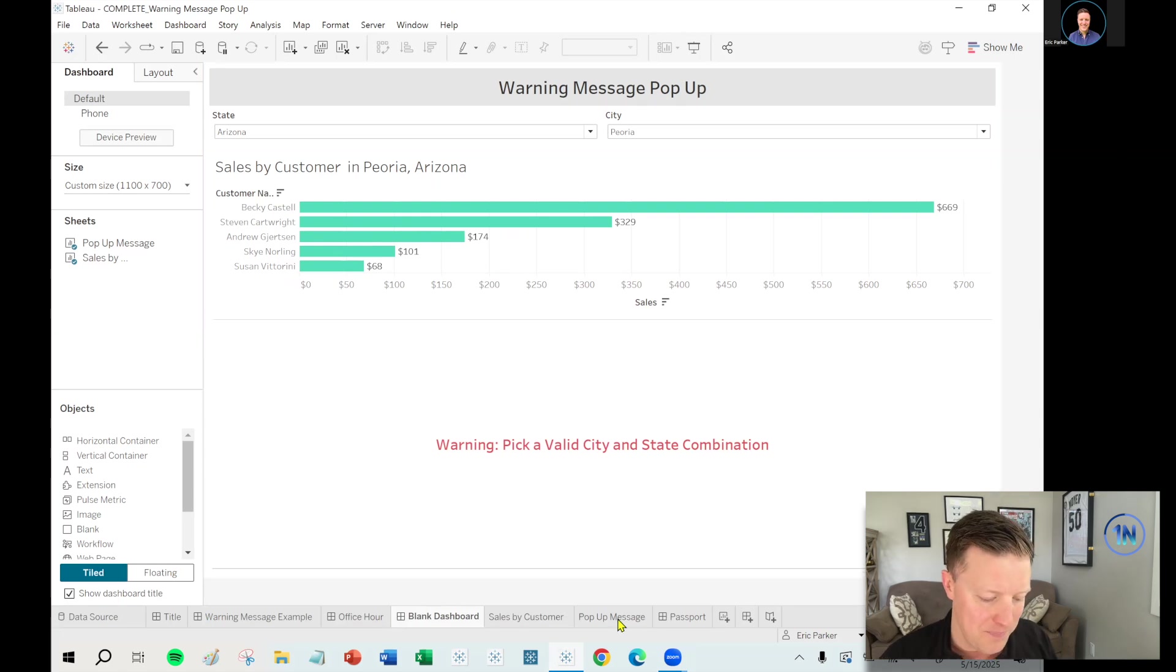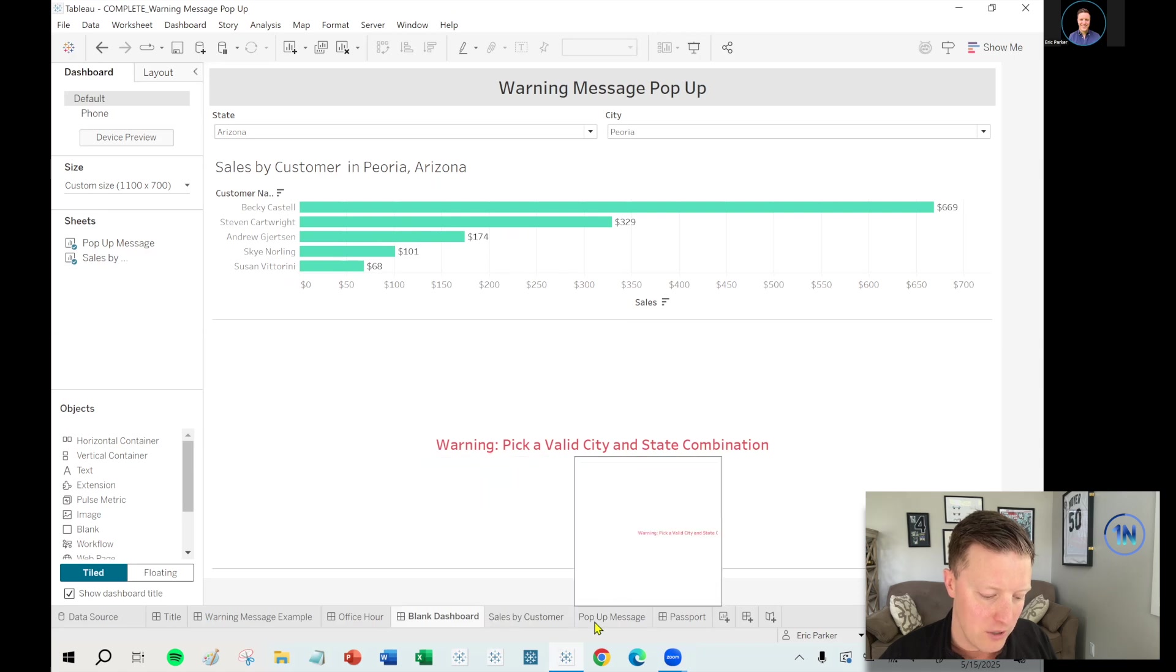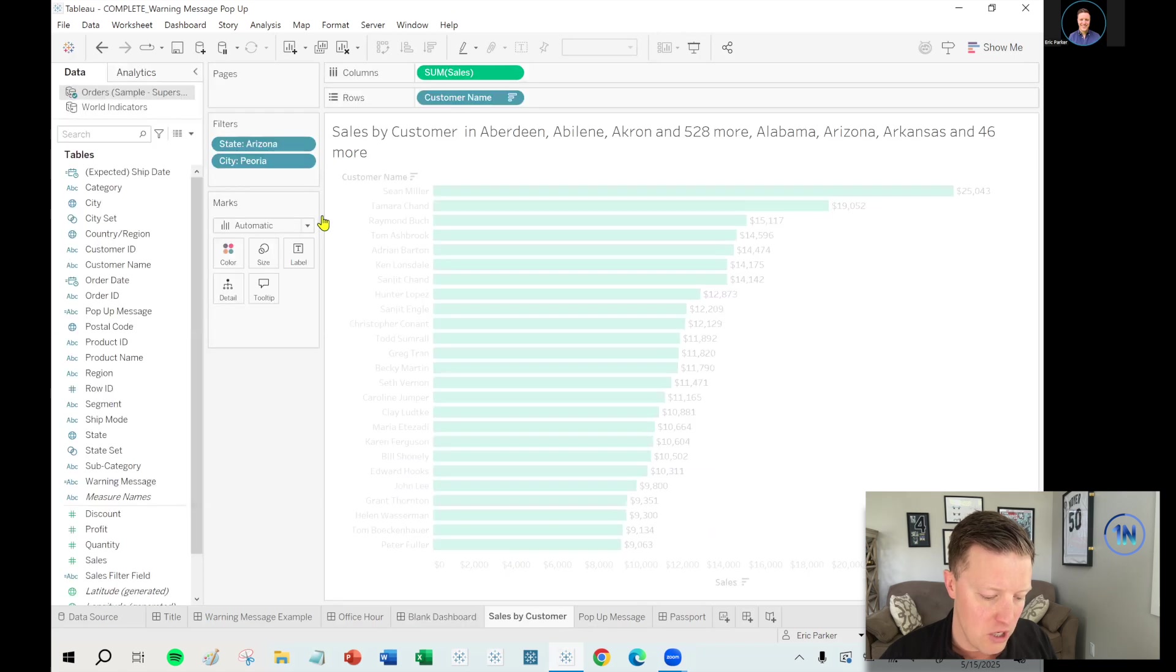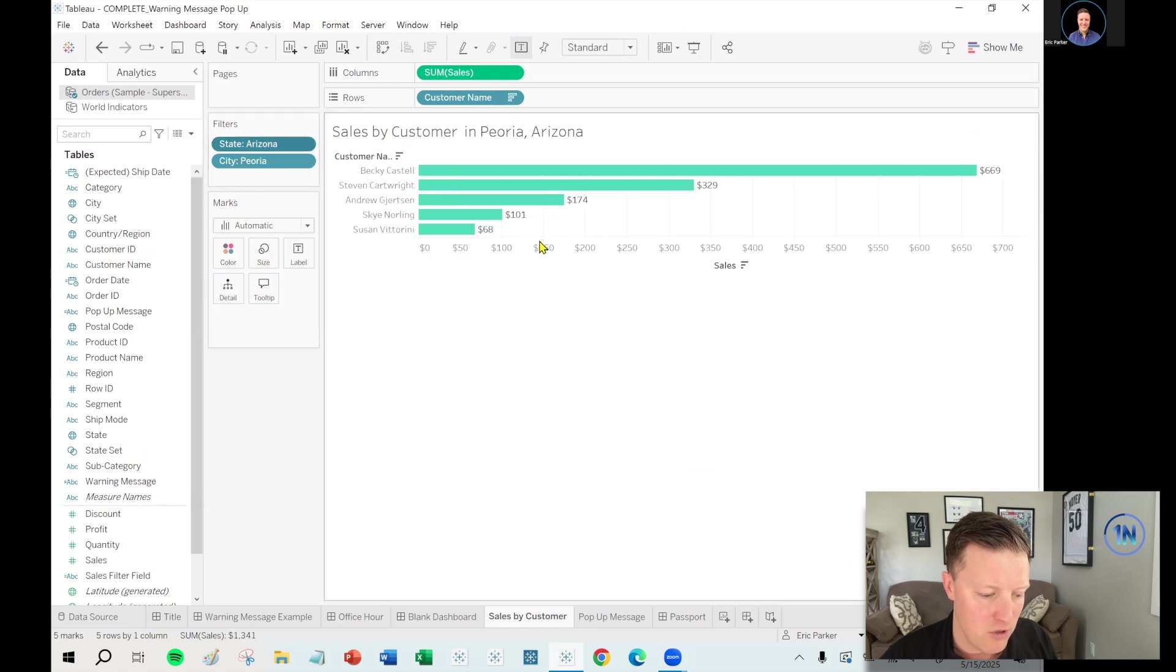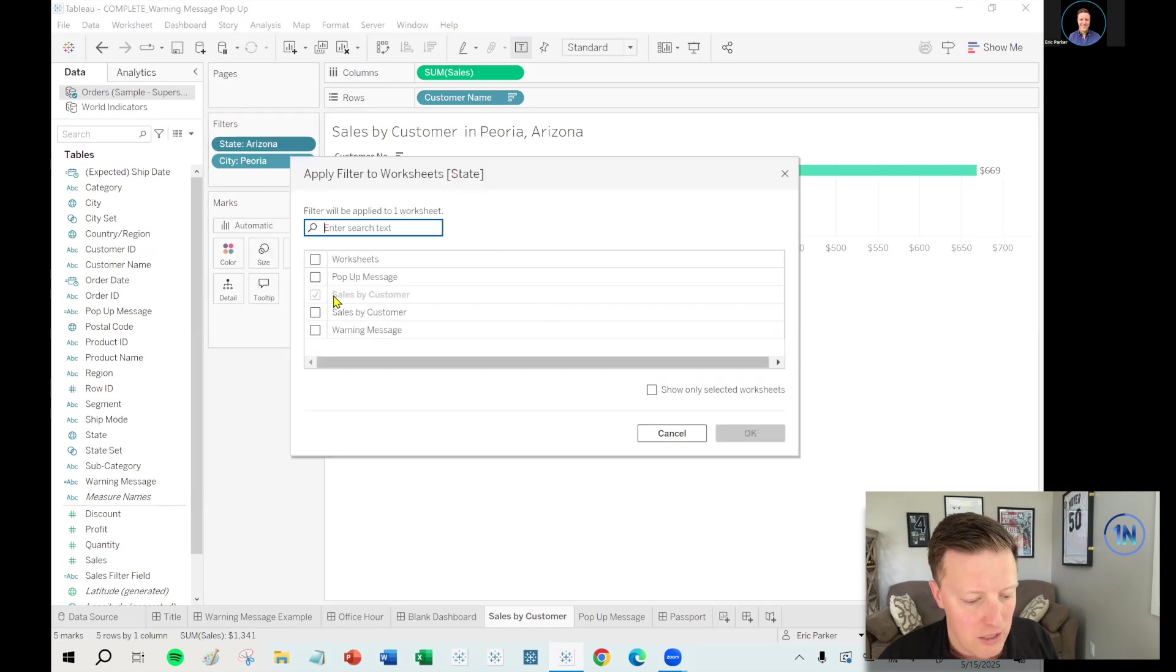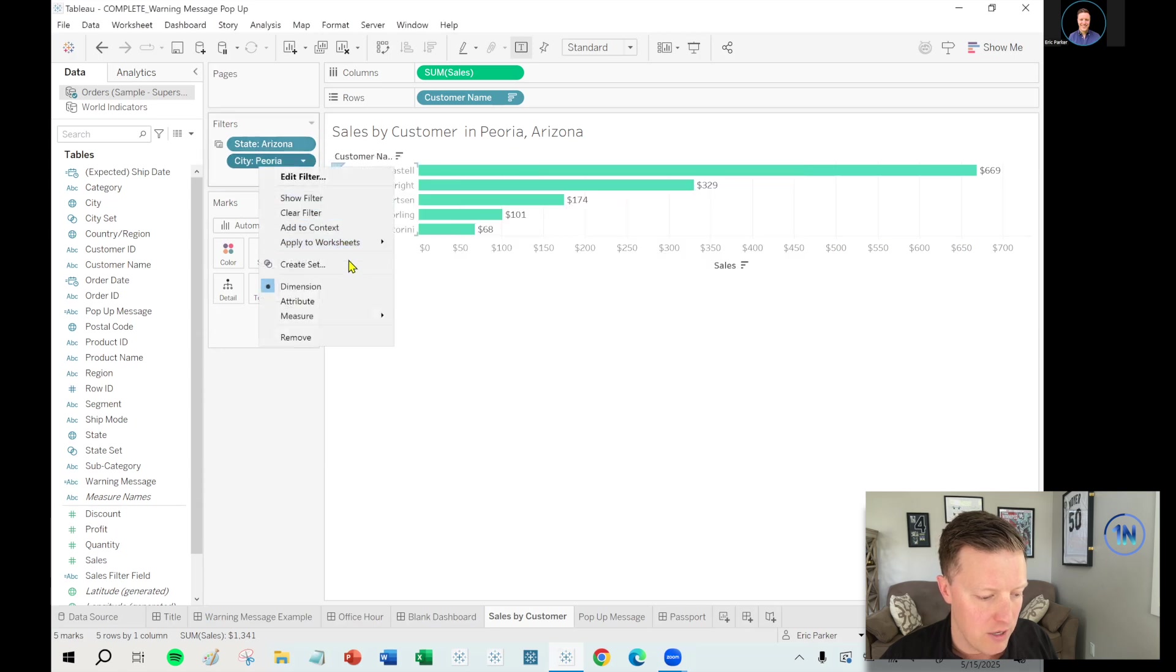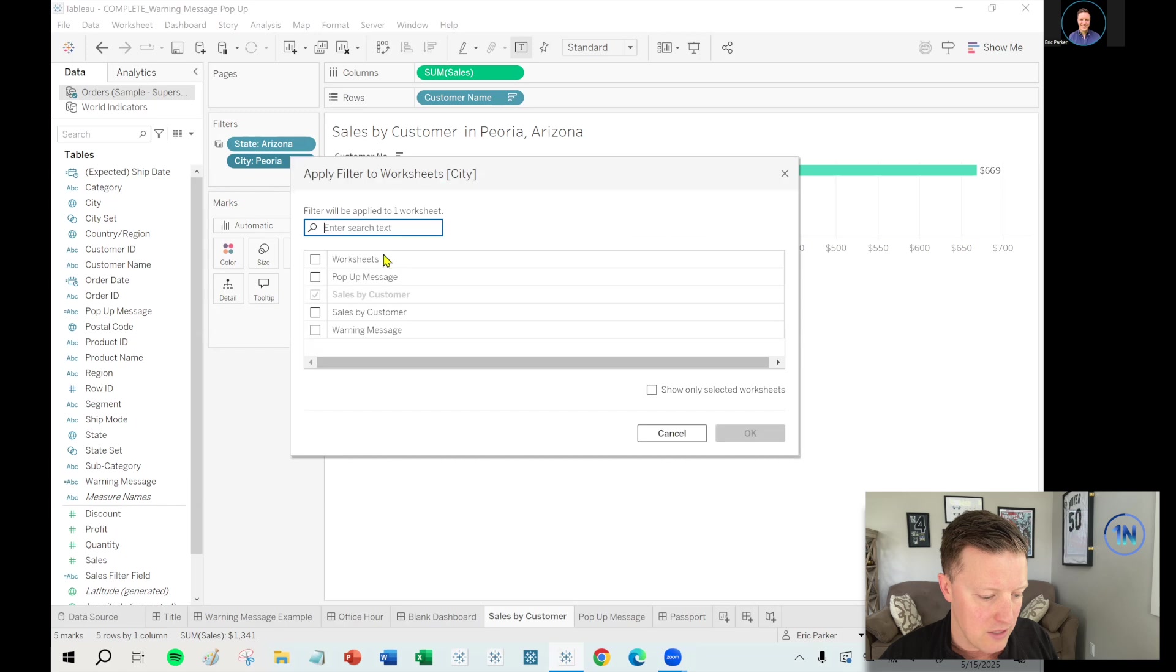So what I'm going to do is handle this a little bit differently. So I've got a little bit of an issue here, right? I can't just add city and state as filters to that pop-up message sheet. Let me show you what happens. If I do, if I go over there and I say, okay, state and city, add these as filters, right?